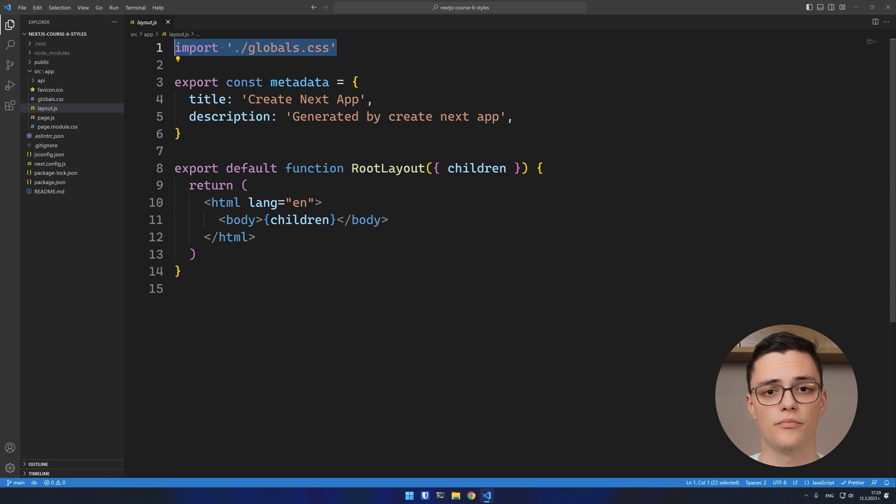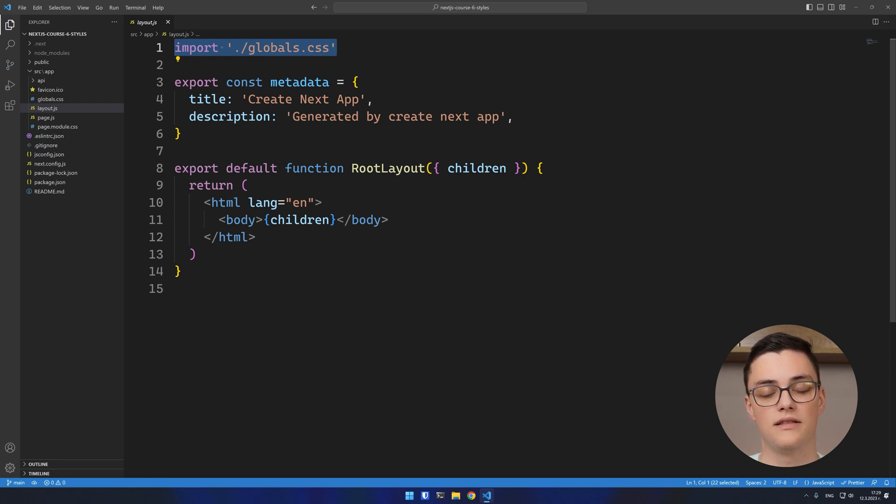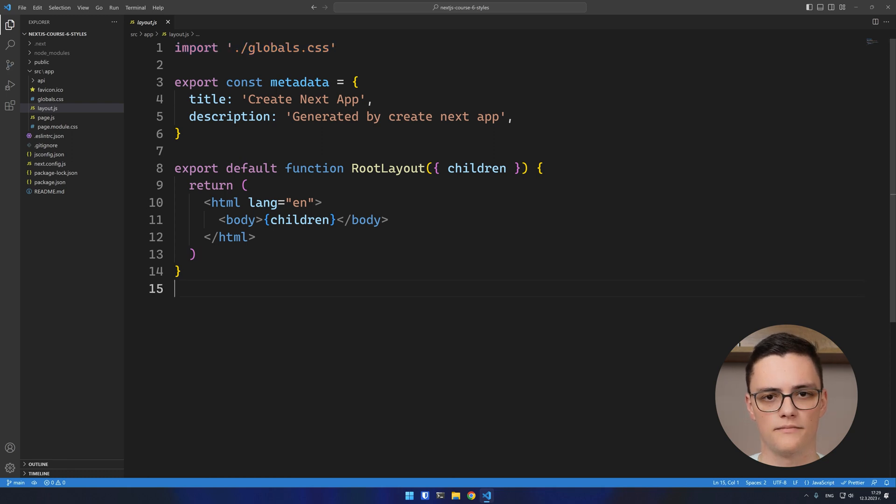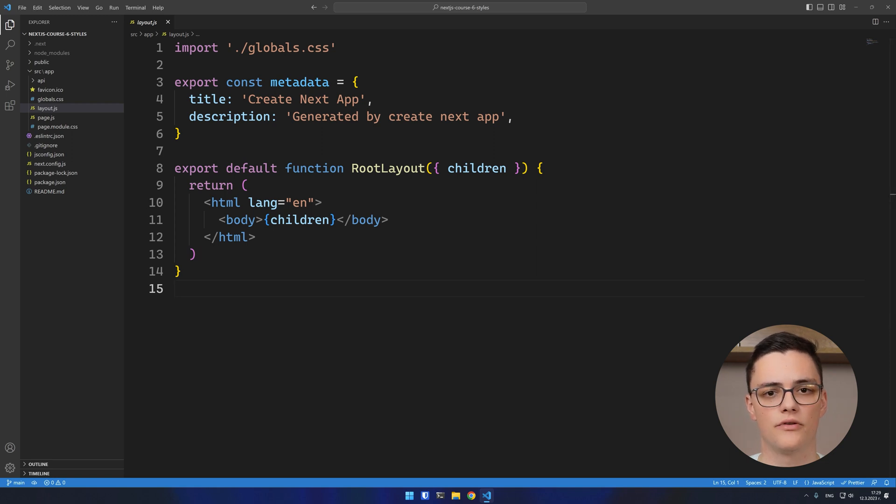This is how you import a global stylesheet. In this case, being in the root layout means that the stylesheet will be applied to the whole site. You can also import stylesheets in any other page, layout or component.